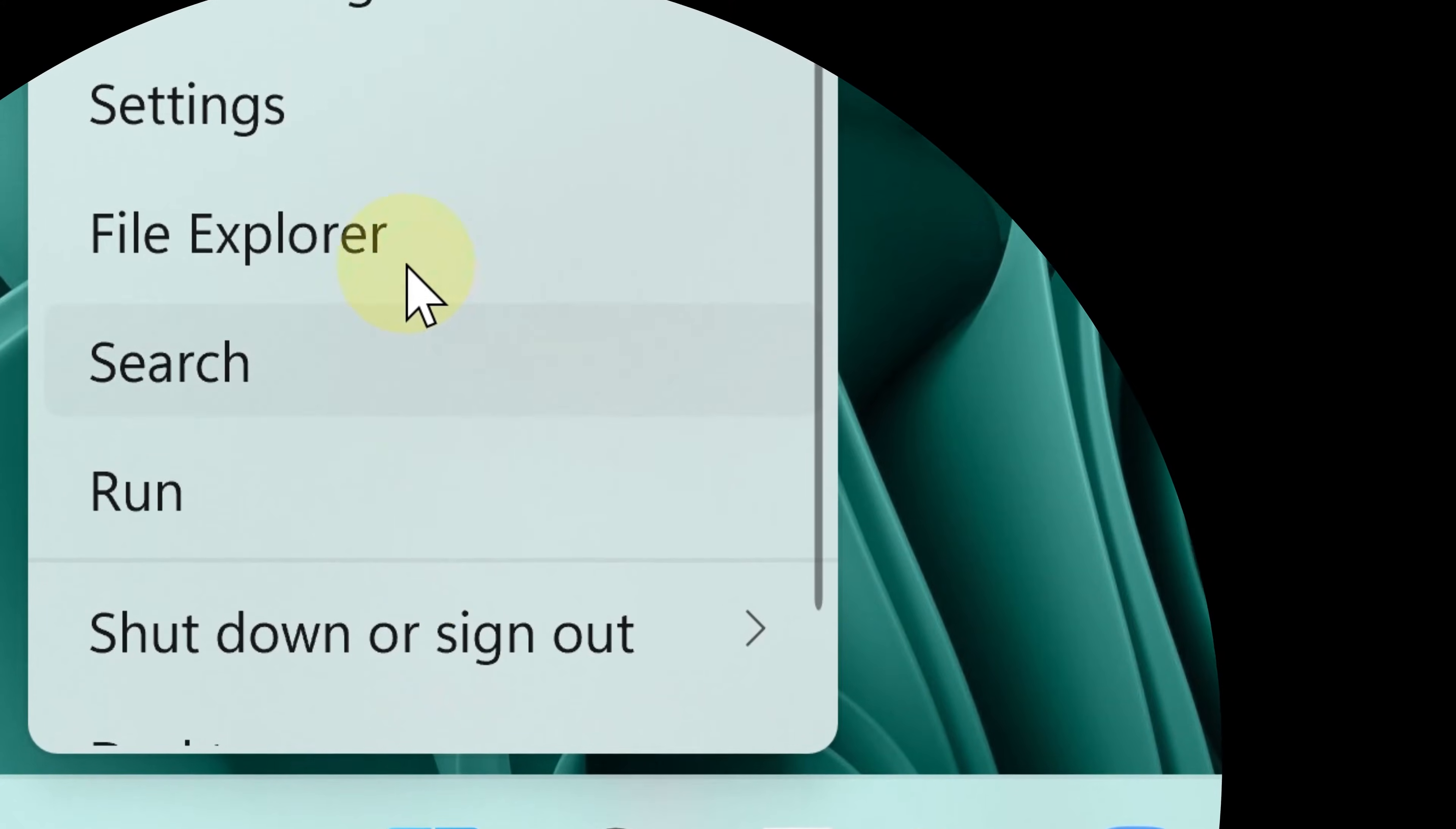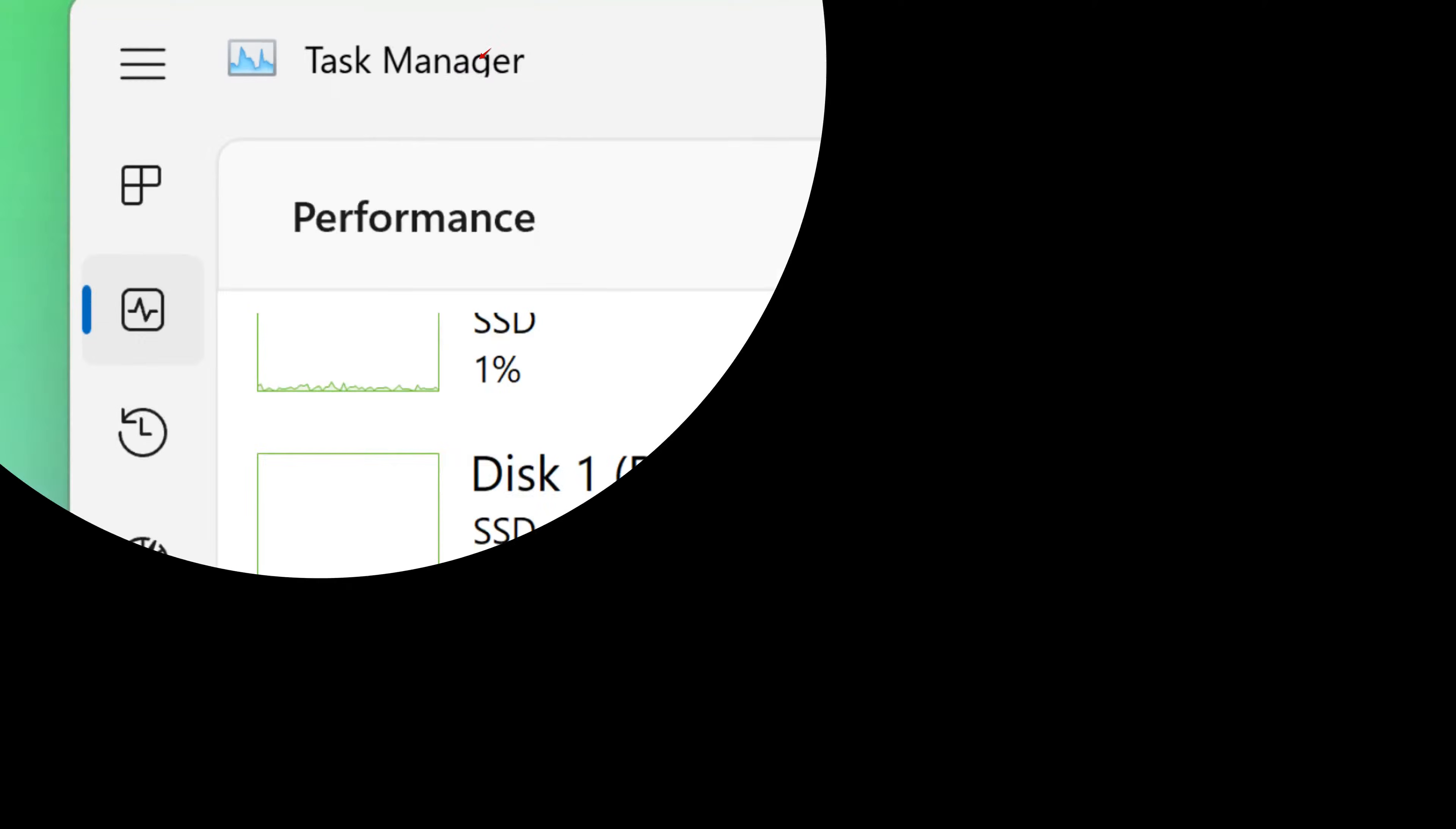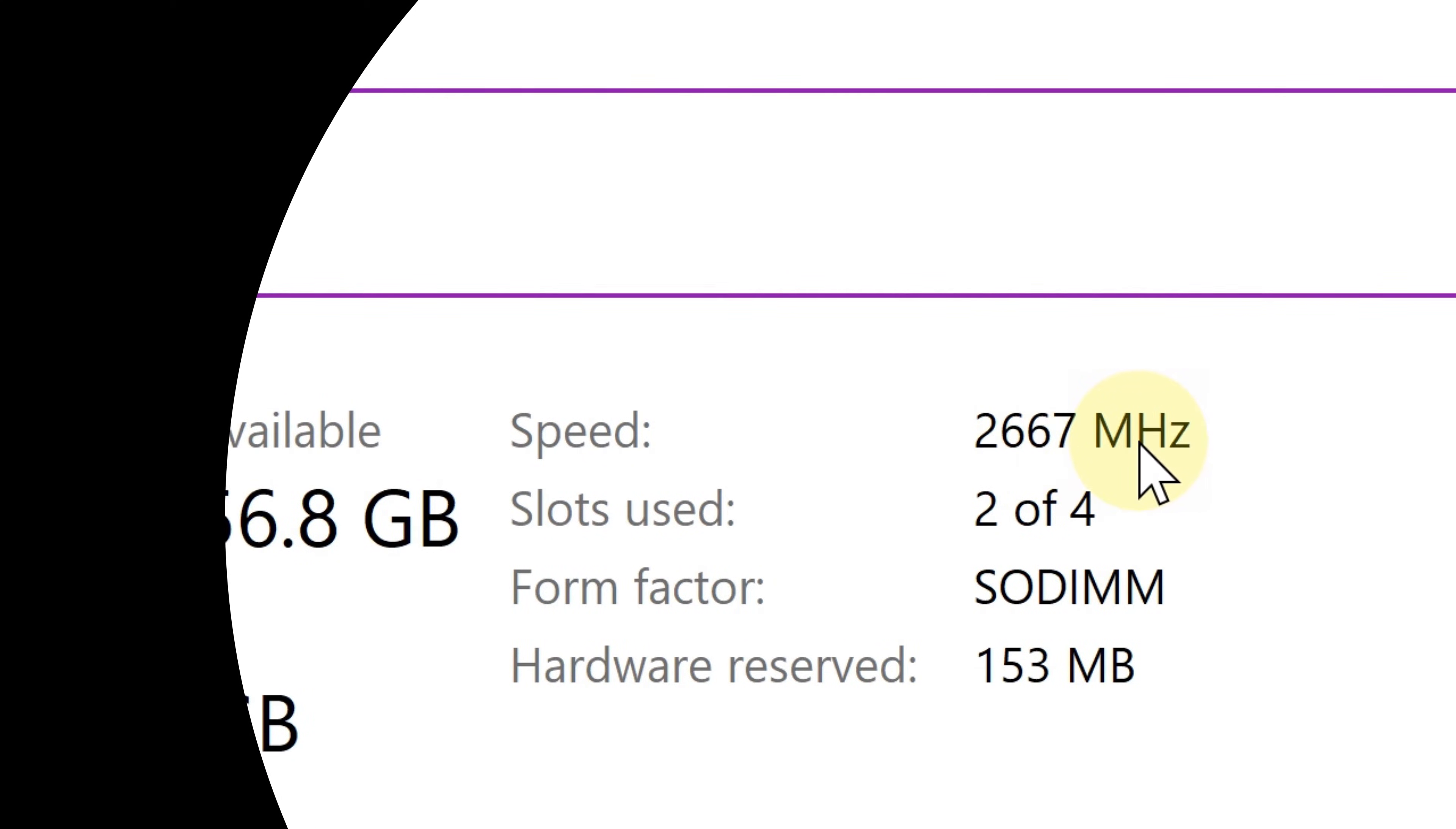Right-click the taskbar, select Task Manager, and go to the Performance section. Then click Memory and go to the bottom right—there you go, this is the speed of your RAM.